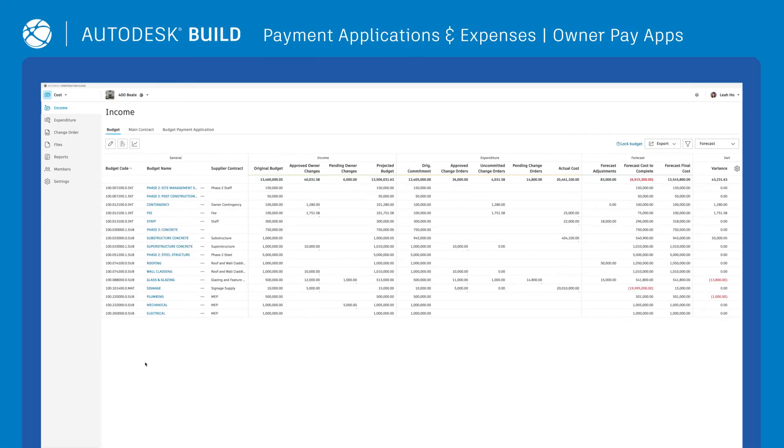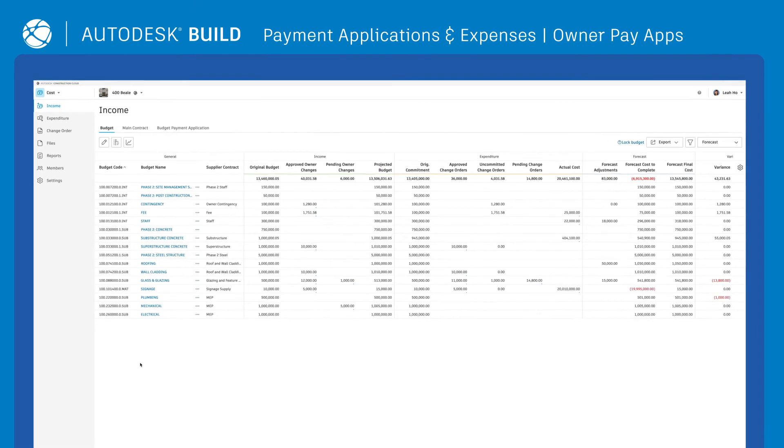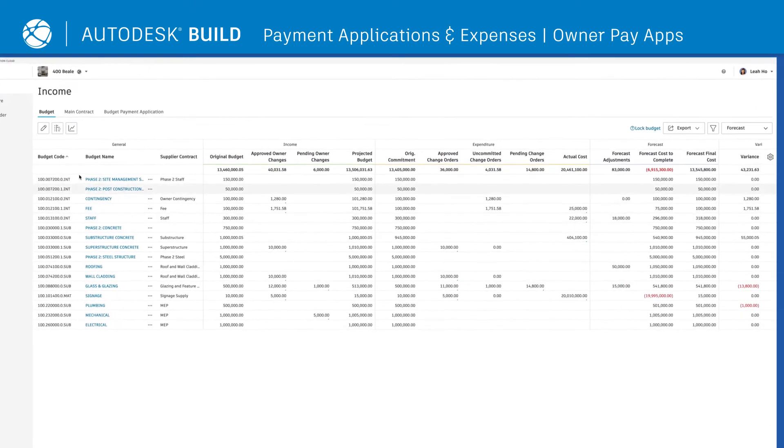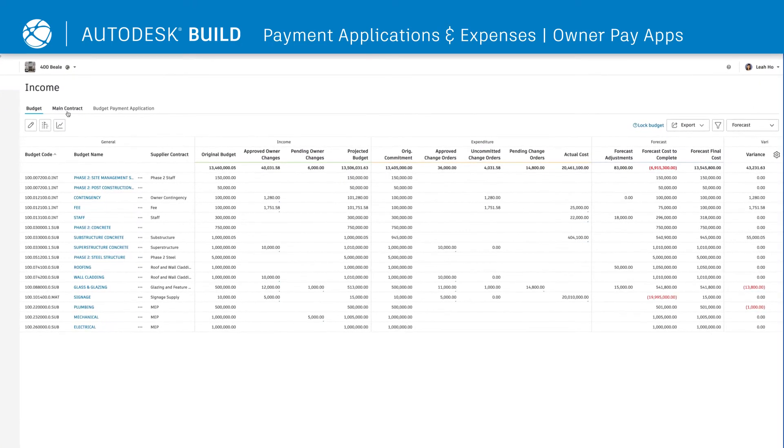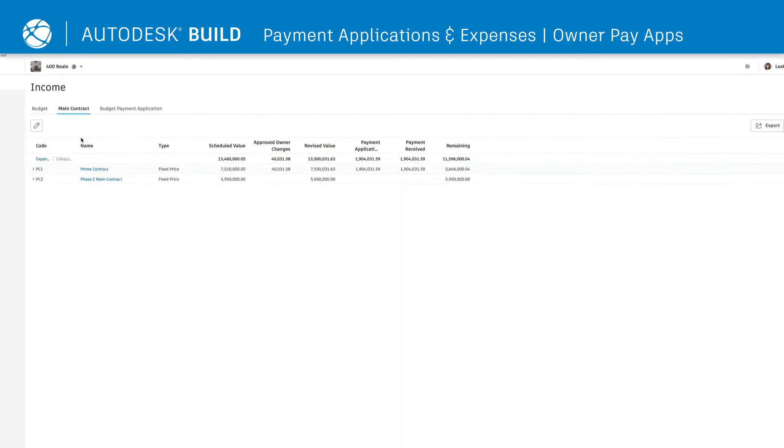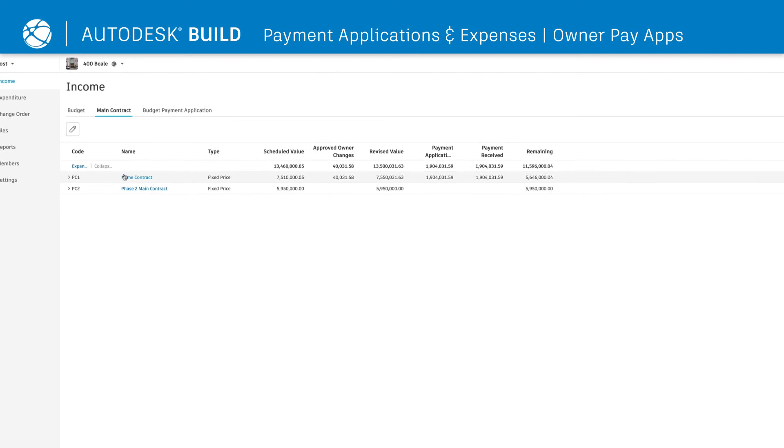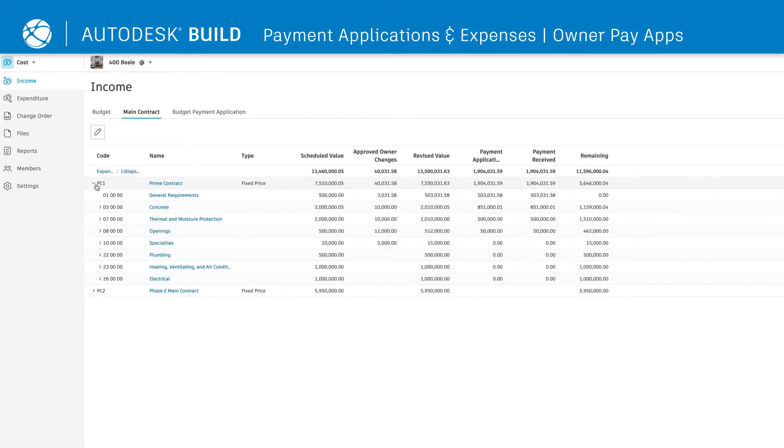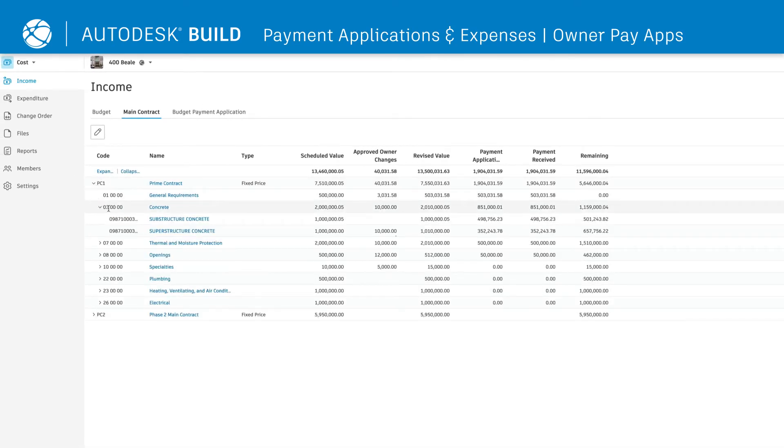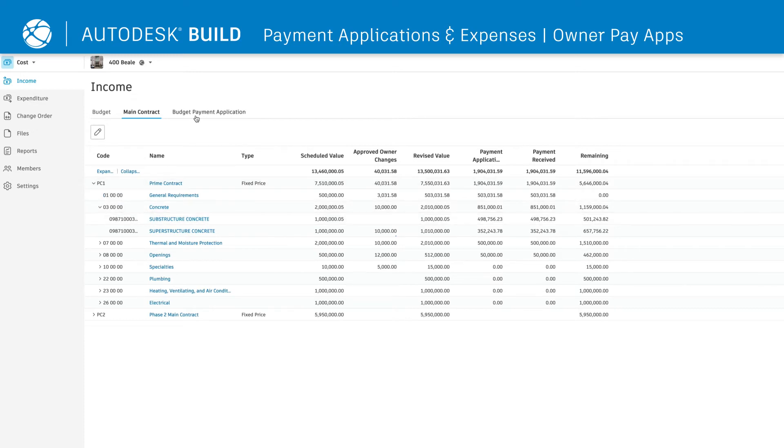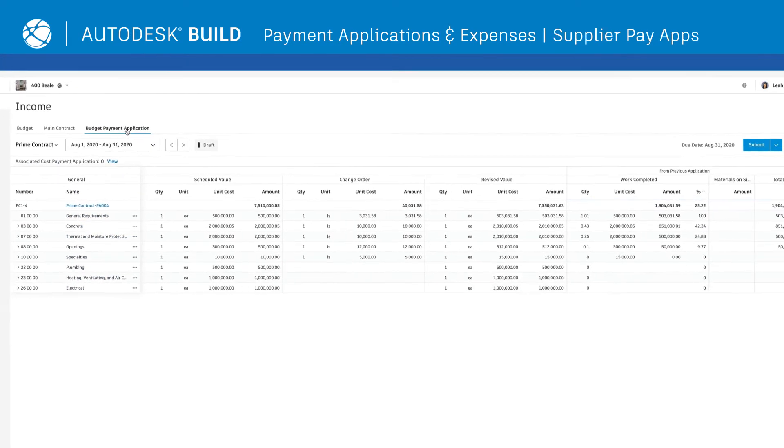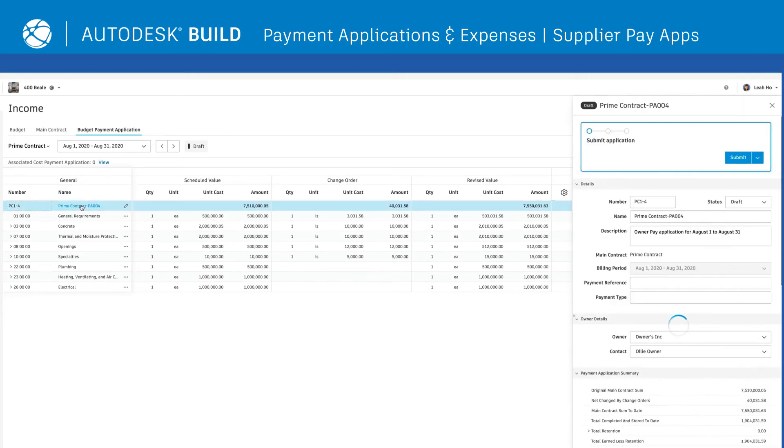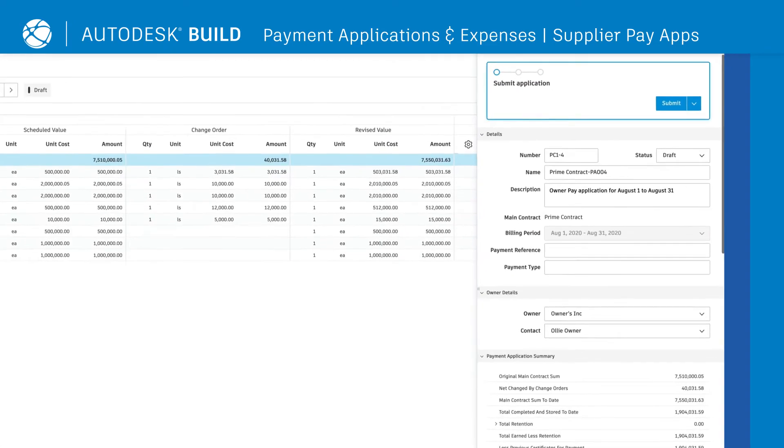The main contract schedule of values serves as the foundation for all owner payment applications. Construction teams can help owners create payment applications by automatically collecting all supplier applications and backups, as well as other expense documentation. Creating supplier payment applications can be done directly through the owner payment application.